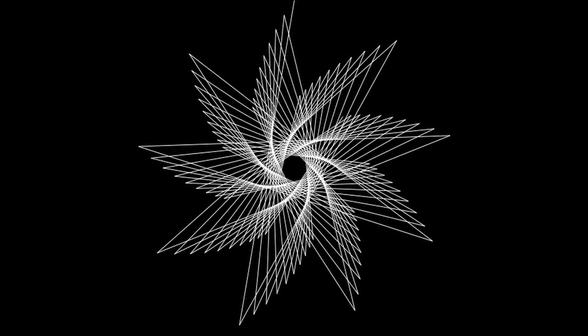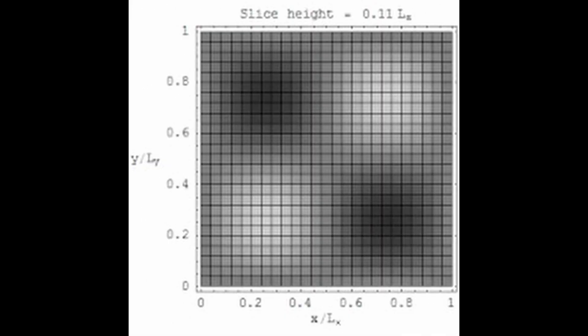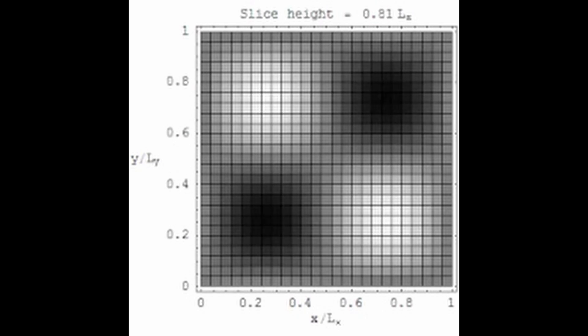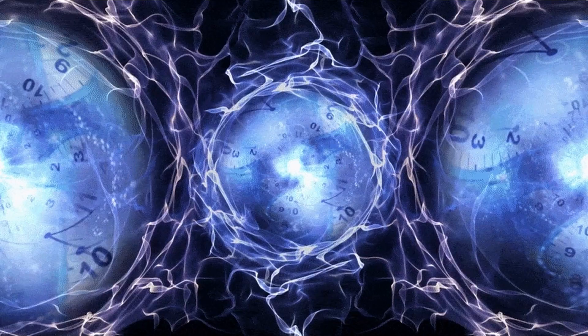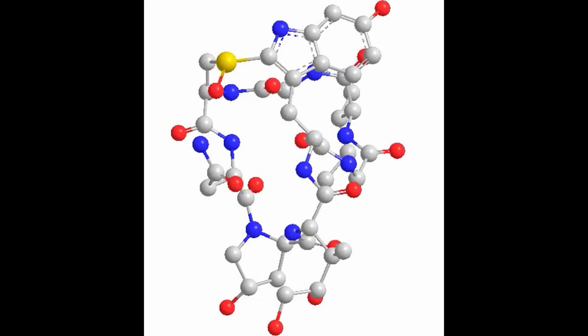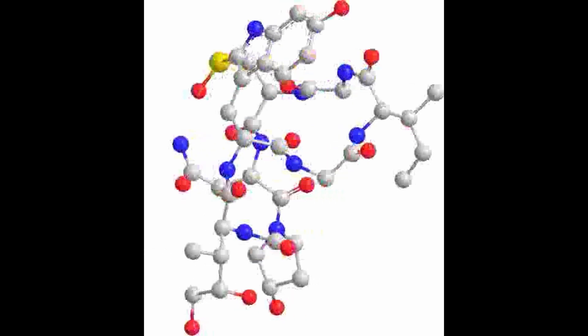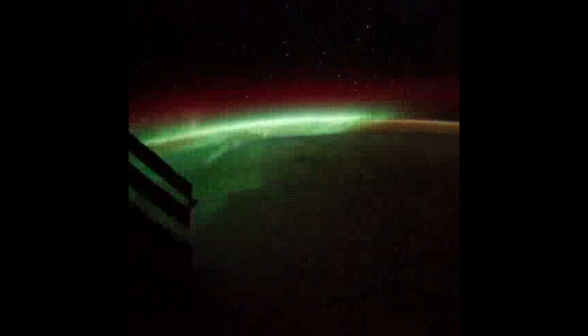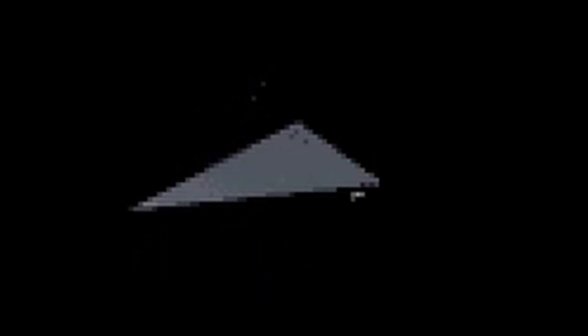For a system that involves information, communication, or uncertainty, such as a code, a language, or a message, the entropy can be calculated by multiplying the probability of each possible outcome by the logarithm of the probability, and then summing up the results. The formula is S = -k·∑P_i·ln(P_i), where S is the entropy, k is a constant, P_i is the probability of the i-th outcome, and ln is the natural logarithm. The constant k can be chosen to give the entropy in different units, such as bits, nats, or bans.